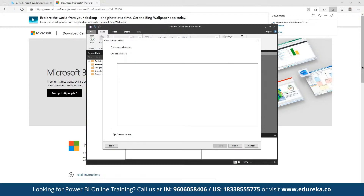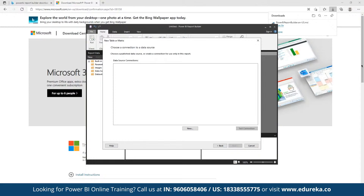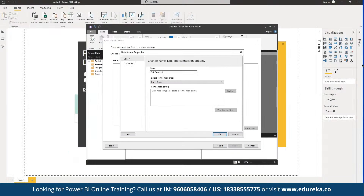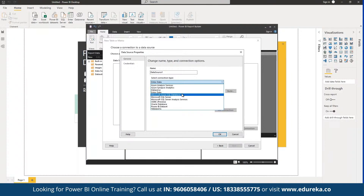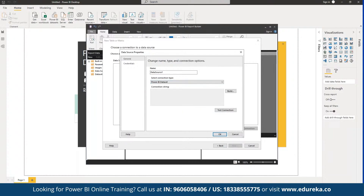First of all, we can create a report from a given dataset. The dataset can be anything — we can create a dataset and define the data source connection. For example, we may have access to a global superstore CSV file. Here we can define any data source: Azure Synapse, manual data entry, Azure SQL database, SQL Server, ODBC connectors, or a Power BI dataset if you have access.